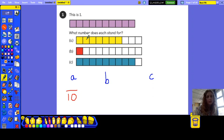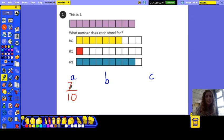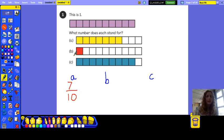And counting the shaded ones: one, two, three, four, five, six, seven — seven of them have been shaded in. So if you pause the video, you can have a go at B and C and then I'll go through the answers.